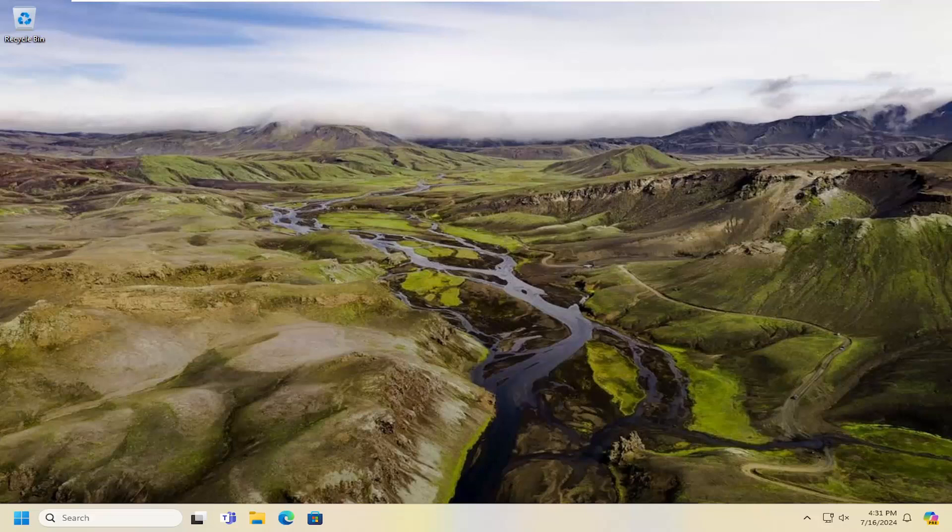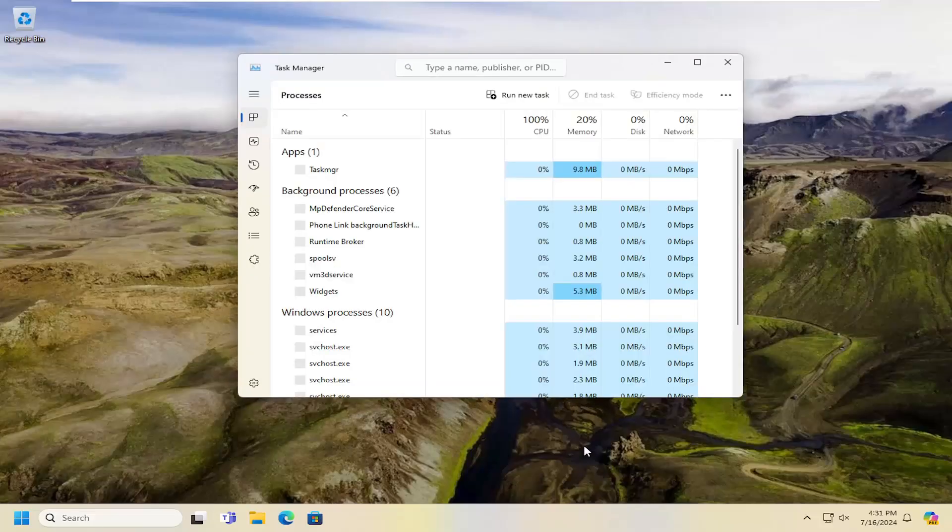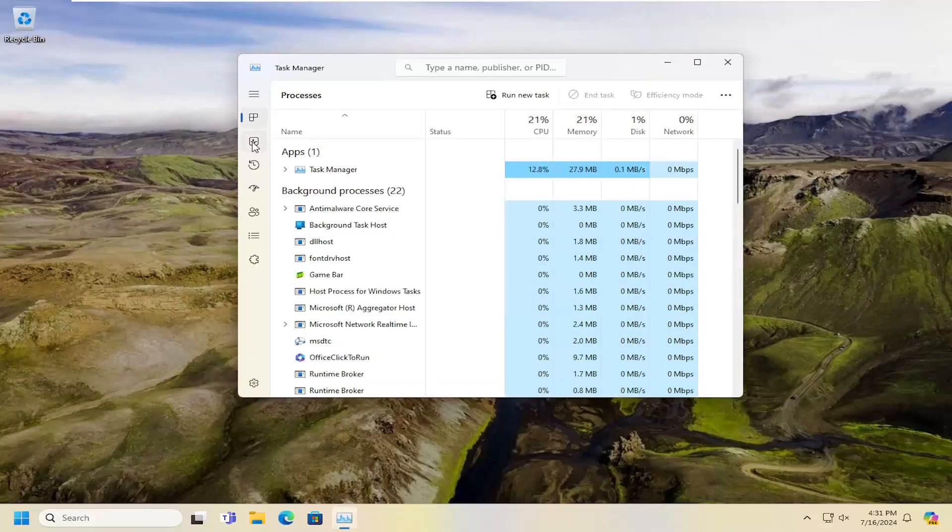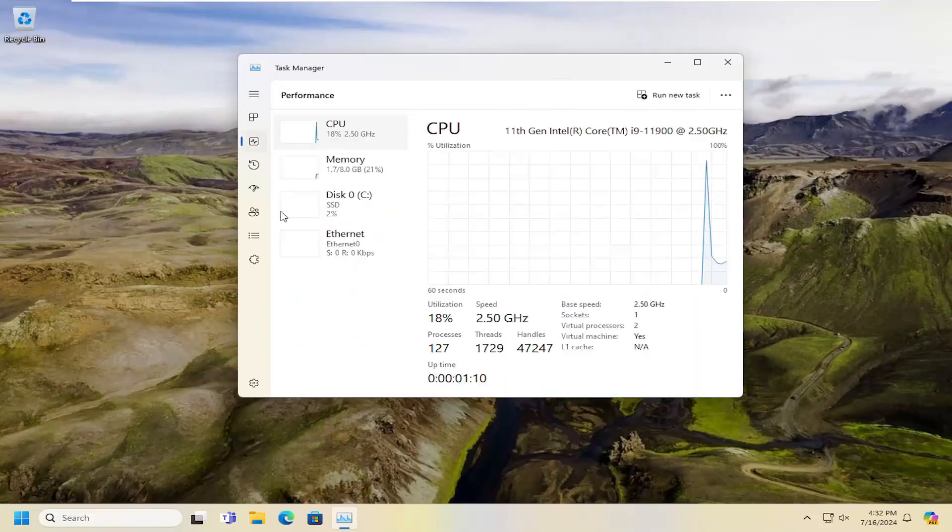First thing I would suggest doing would be to check and make sure you actually do have an AMD graphics card on your computer. So if you right click on your task bar and select the task manager, select the little icon left side that says performance.